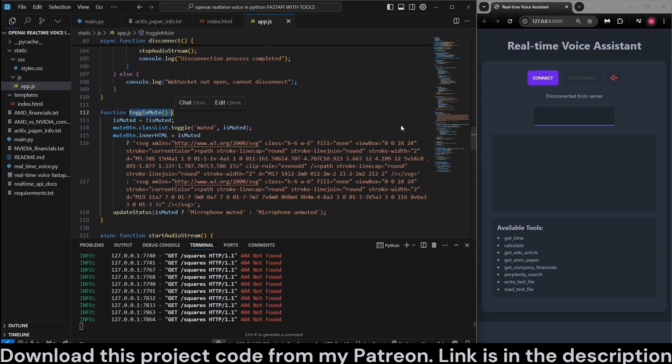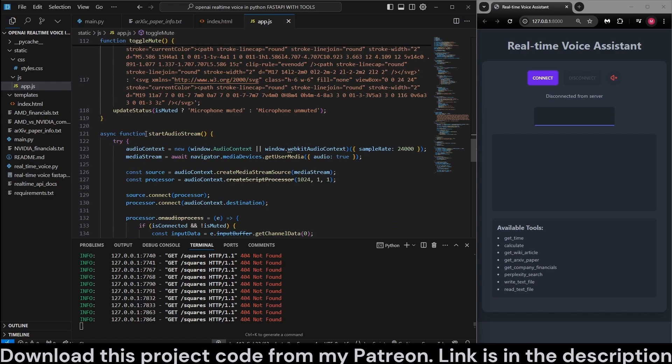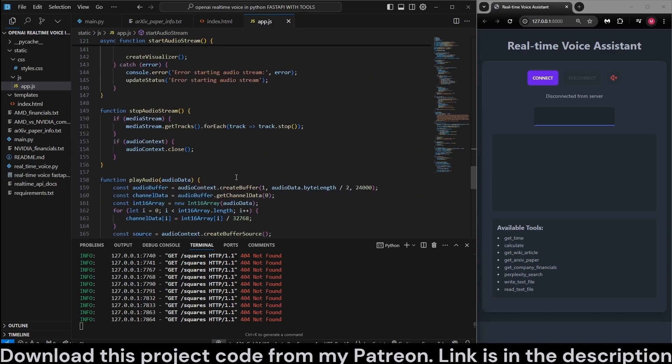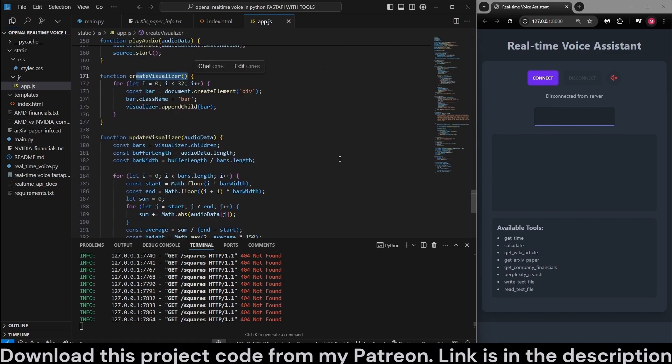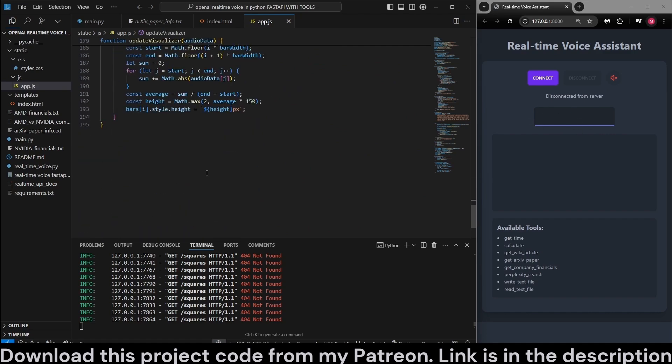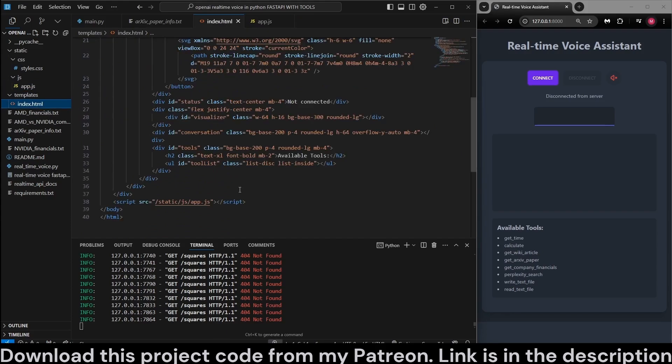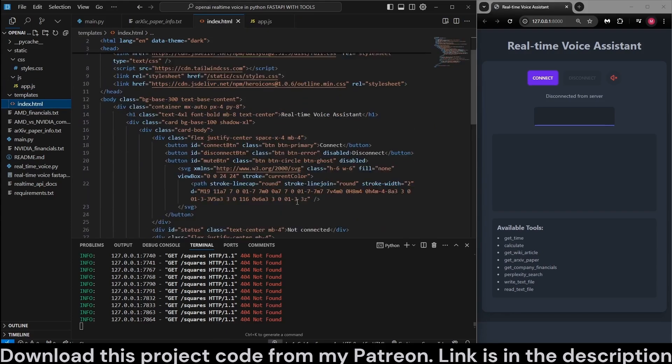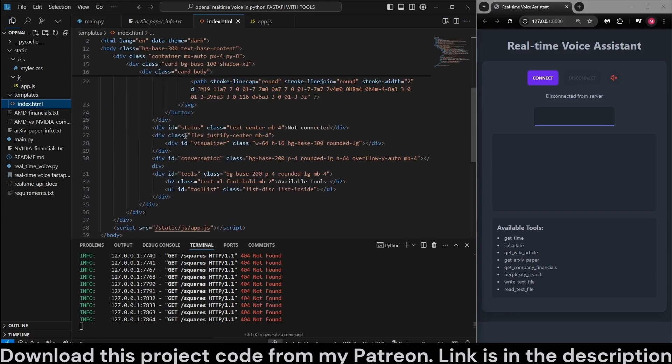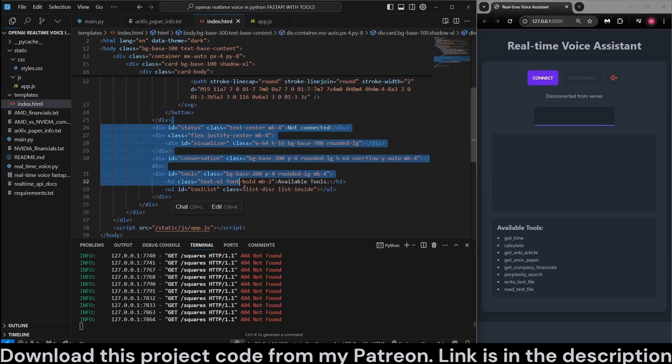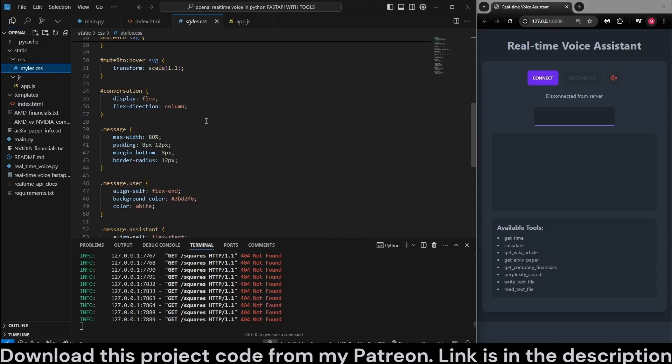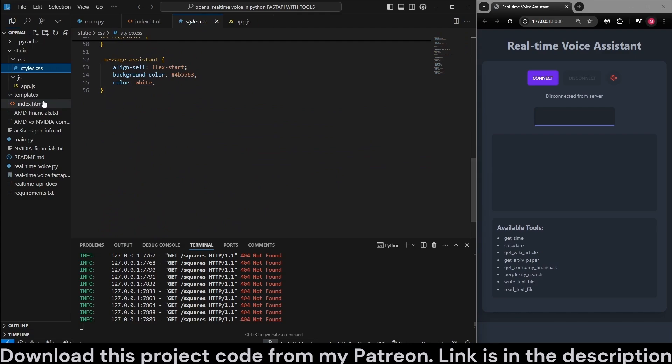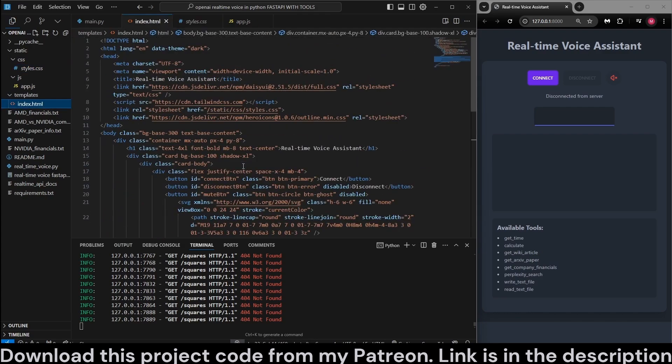Toggle mute button. Start audio stream. Stop audio stream. Play audio. Create visualizer, which we see right here, the bar visualizer. Update the visualizer. So that's about it. And index.html is just where we place all the elements. And style.css has just some styling. But we also are using DaisyUI.